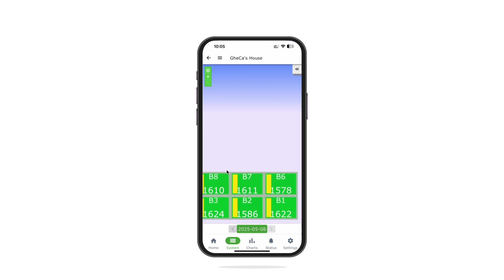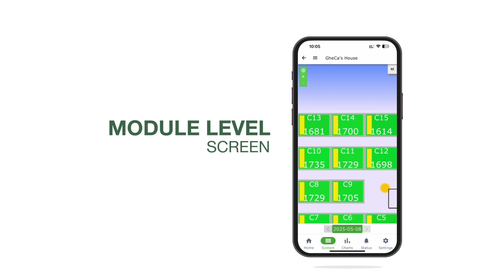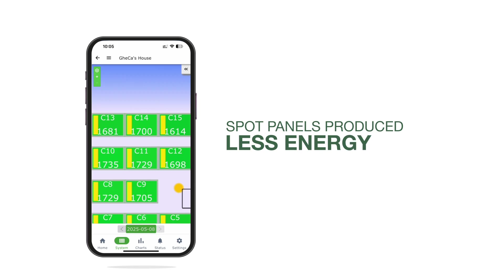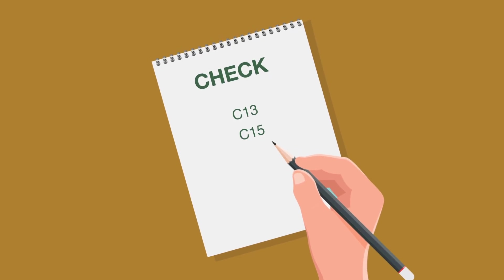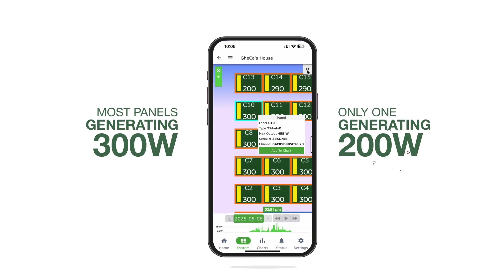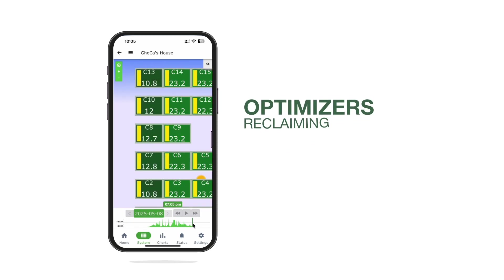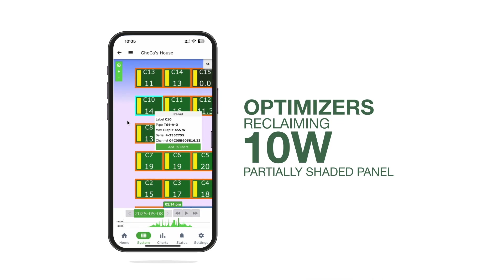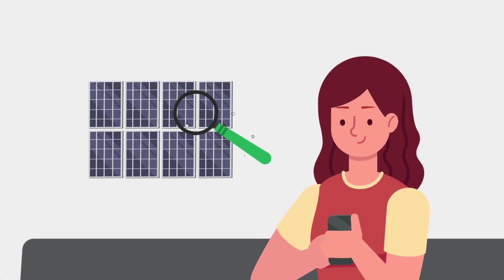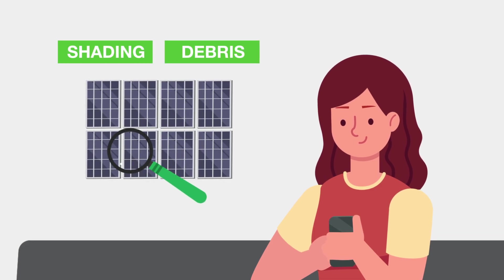Curious about individual panel performance, Sally explores the module level screen and toggles between three views available on EI Basic. Under Energy, Sally spots two panels that have produced less energy today and makes a note to check for shade or debris. Under Power, she notices most panels generating 300 watts, but one at only 200 watts — this real-time data helps her identify potential issues quickly. Under Reclaimed Power, Sally sees her optimizers reclaiming 10 watts from a partially shaded panel, maximizing her system's output. By monitoring individual panel performance, Sally can quickly identify and address issues like shading or debris, maintaining optimal system efficiency.